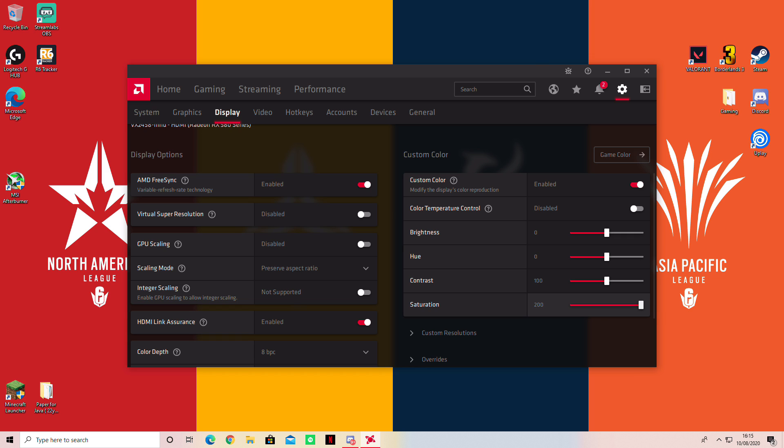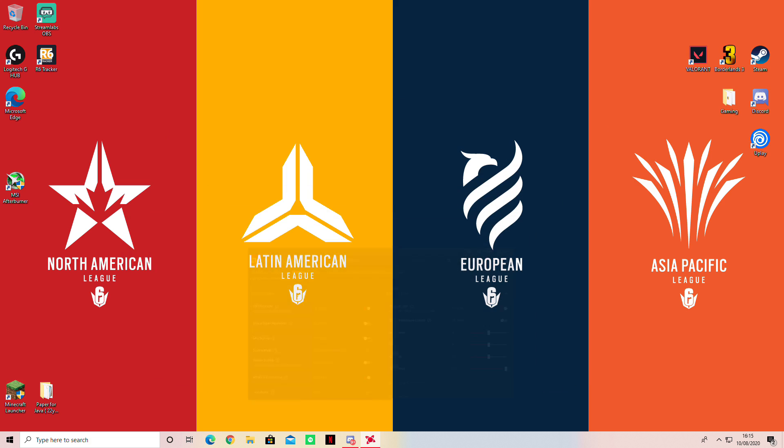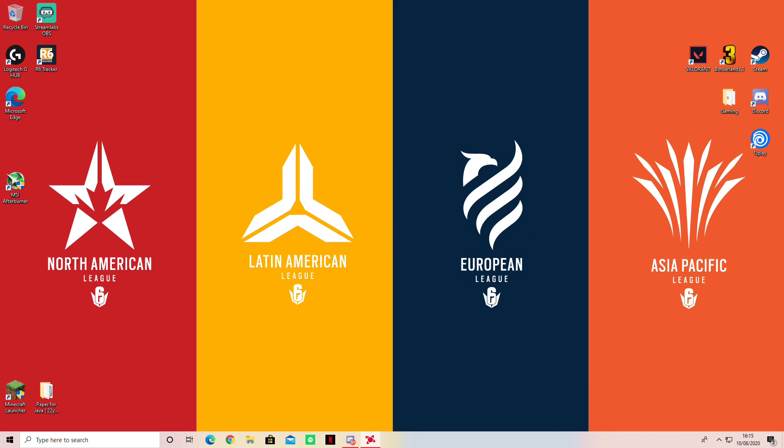You can either go to 175, 190, 200, just depending on how much it hits your eyes, but this is how you add more color to your screen.